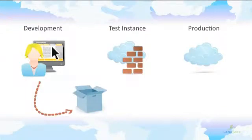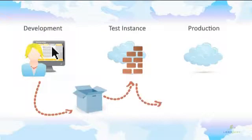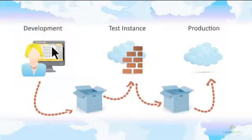Applications can also be packaged from one platform instance to another, enabling application portability between development, test, and production instances.